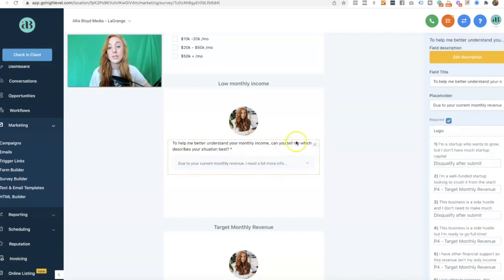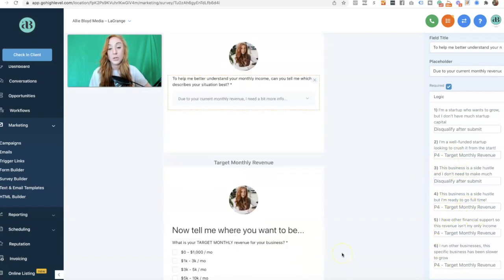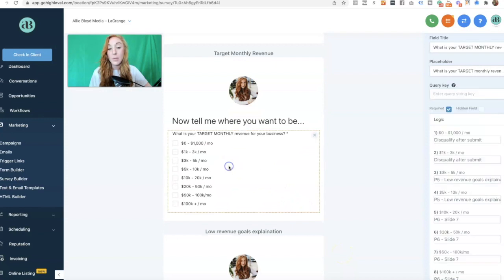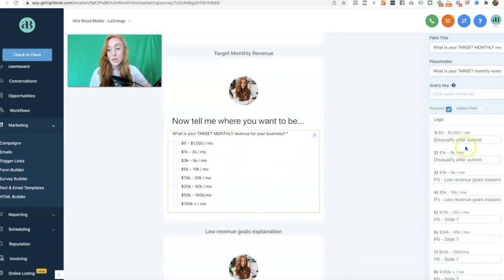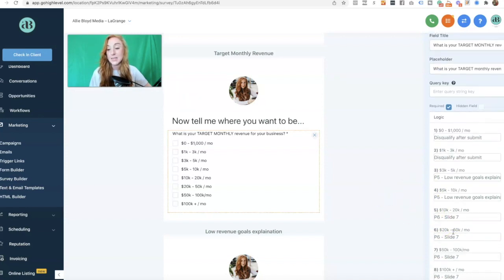If they say their revenue is one of those first two options, I have another question: "To help me better understand your monthly income, can you tell me which describes your situation best?" This is a single options field. I have two options that will disqualify them after they submit the entire survey. The next option sends them to another slide where I ask where they want to be. If they say $1,000 a month or $1,000 to $3,000, they are also disqualified after submit. If they select $3,000 to $5,000 or $5,000 to $10,000, they go to slide five, and everything else goes to slides six or seven.